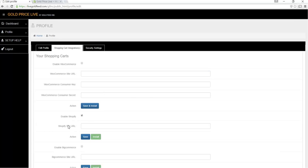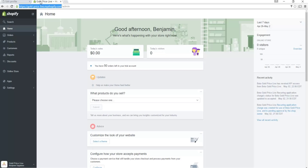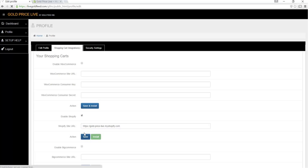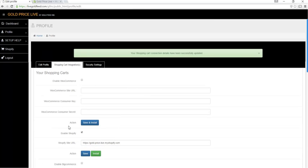Now we'll need your Shopify site URL. It could be your domain name or the temporary URL that Shopify provides. We'll paste that here, click save, and then click install.